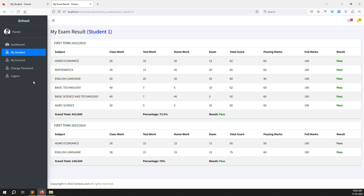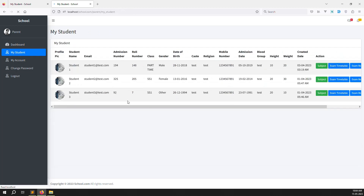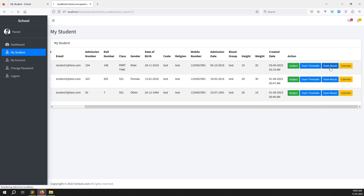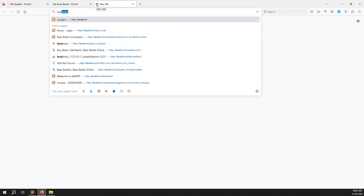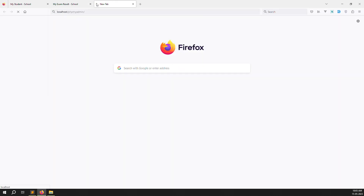Inside my students we created a new menu: exam results. Inside exam results we show the exam results for whatever student is selected. If you have any questions please comment.